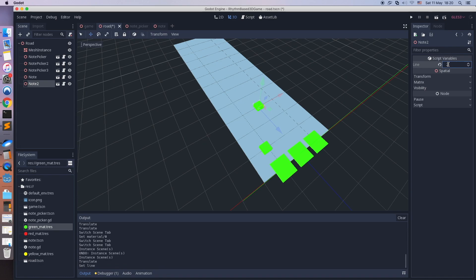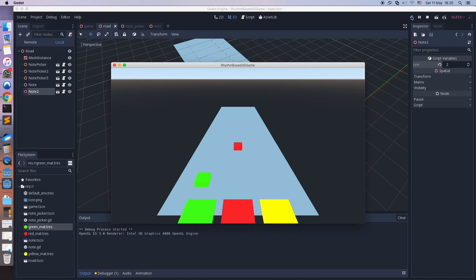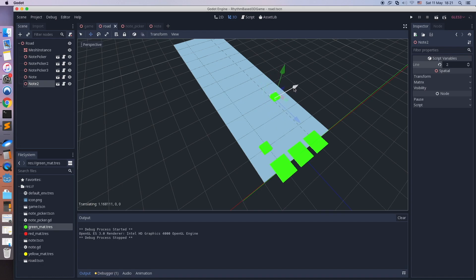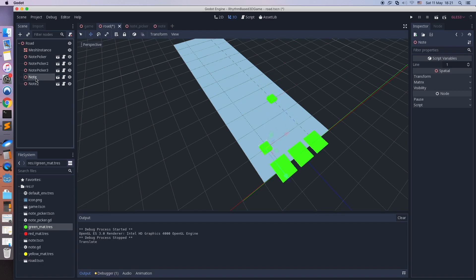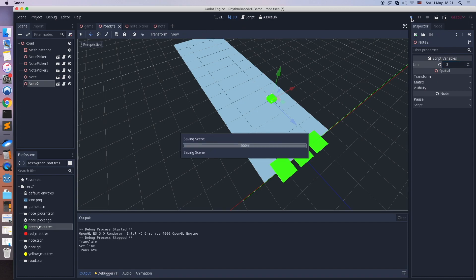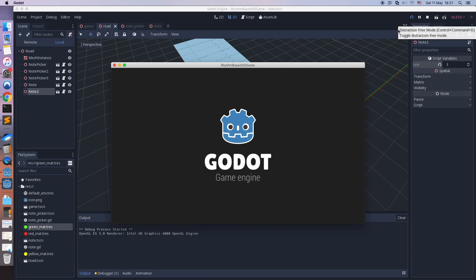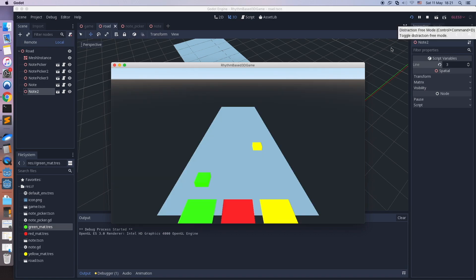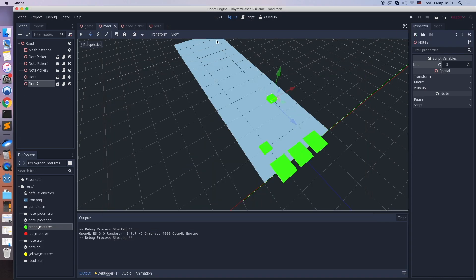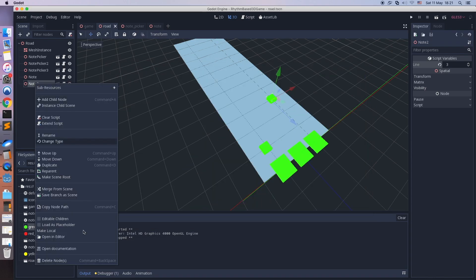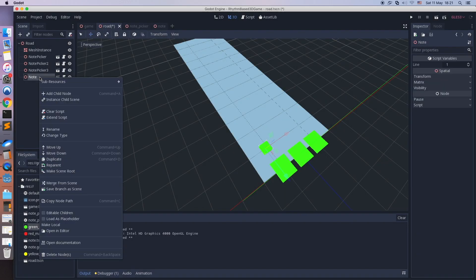The default material will be overridden by the script. Set the correct line and start the game. Set the third line number and start the game again. Looks good. Delete the spawned notes — we don't need them here anymore.